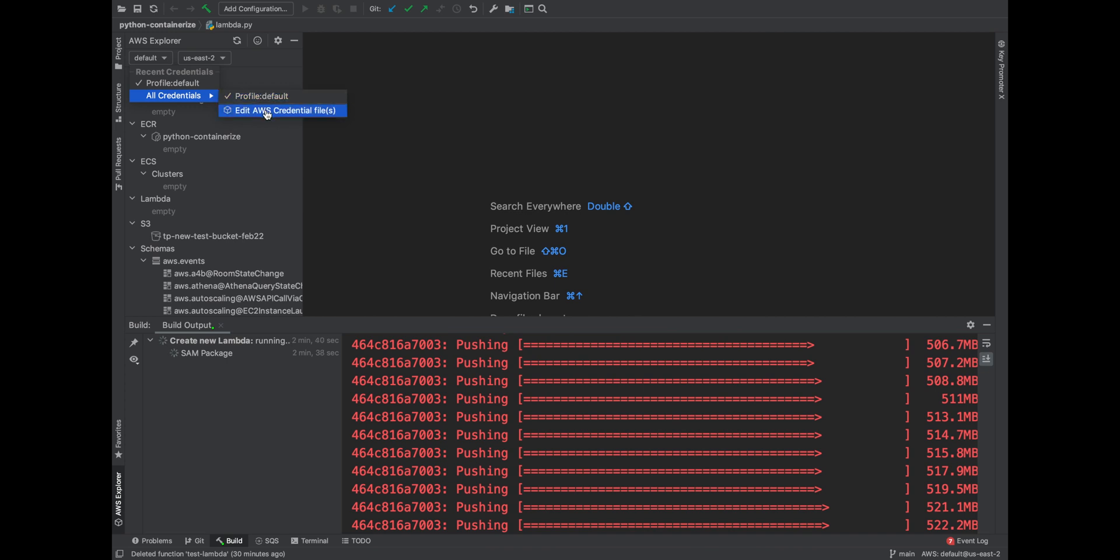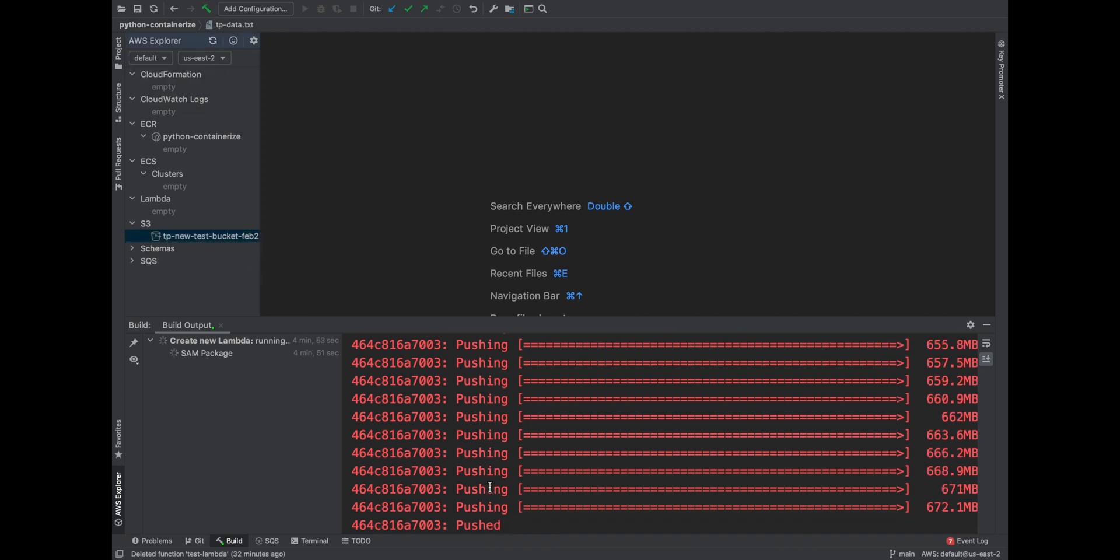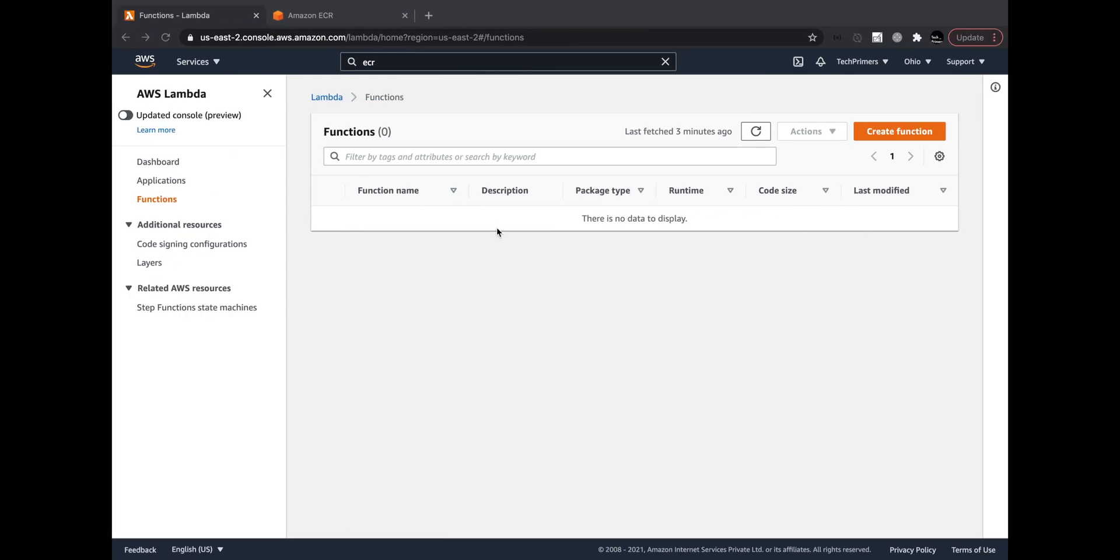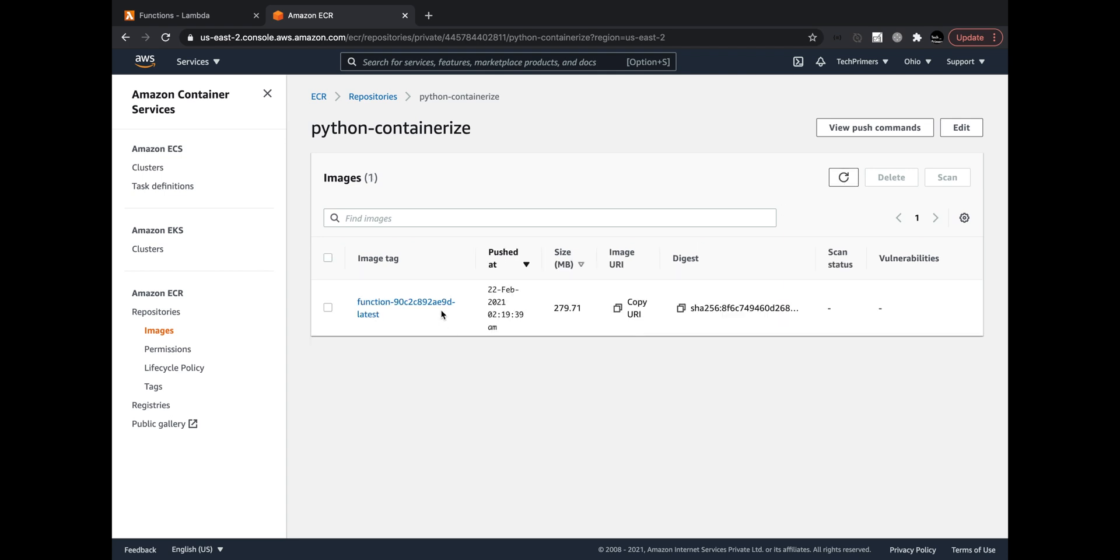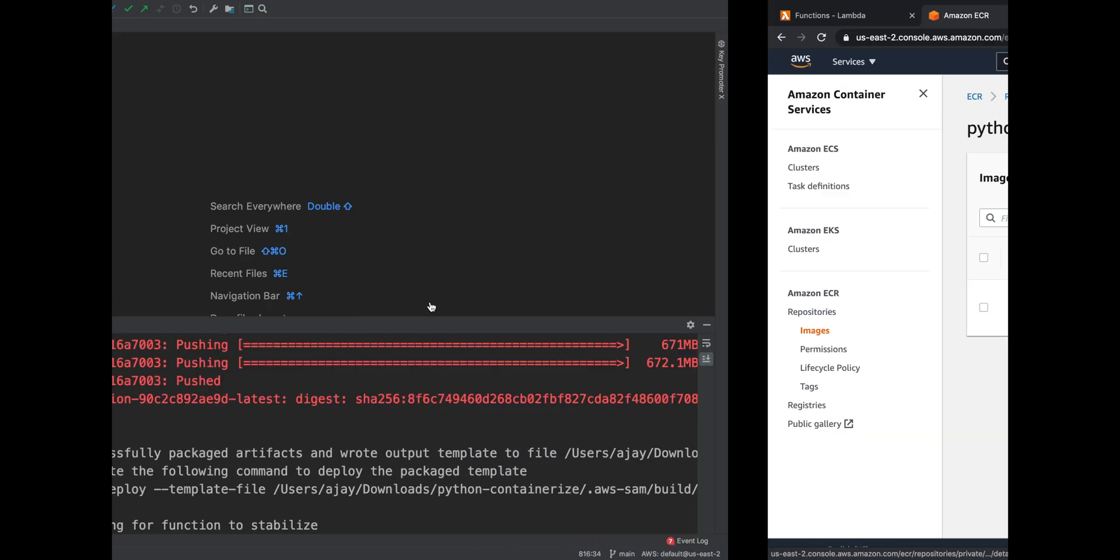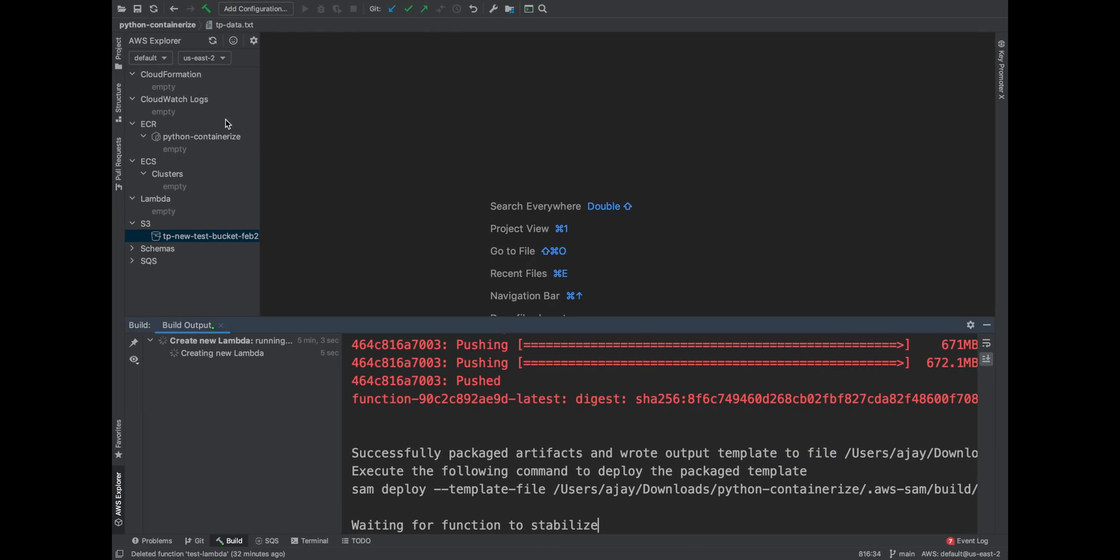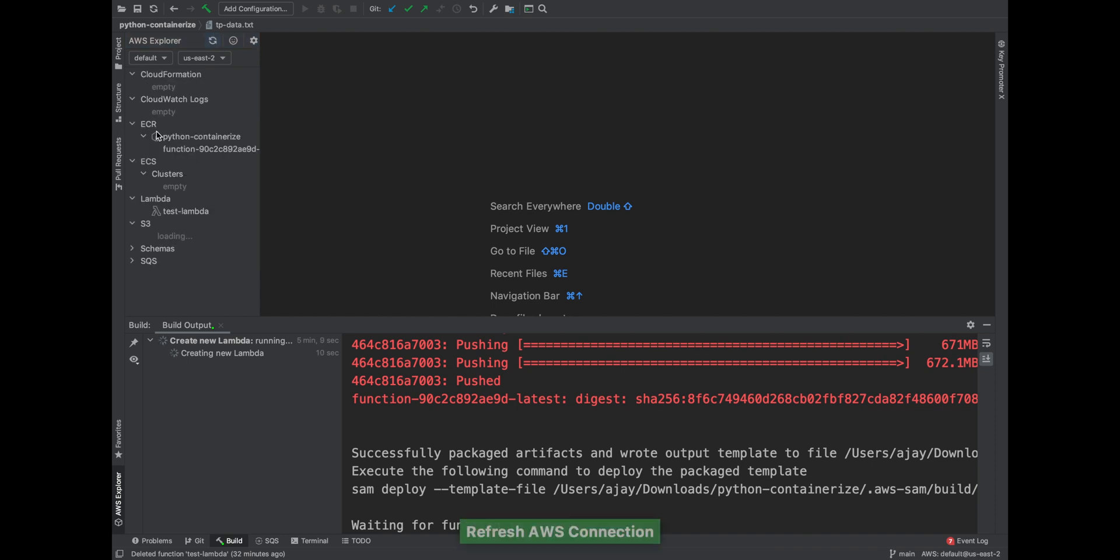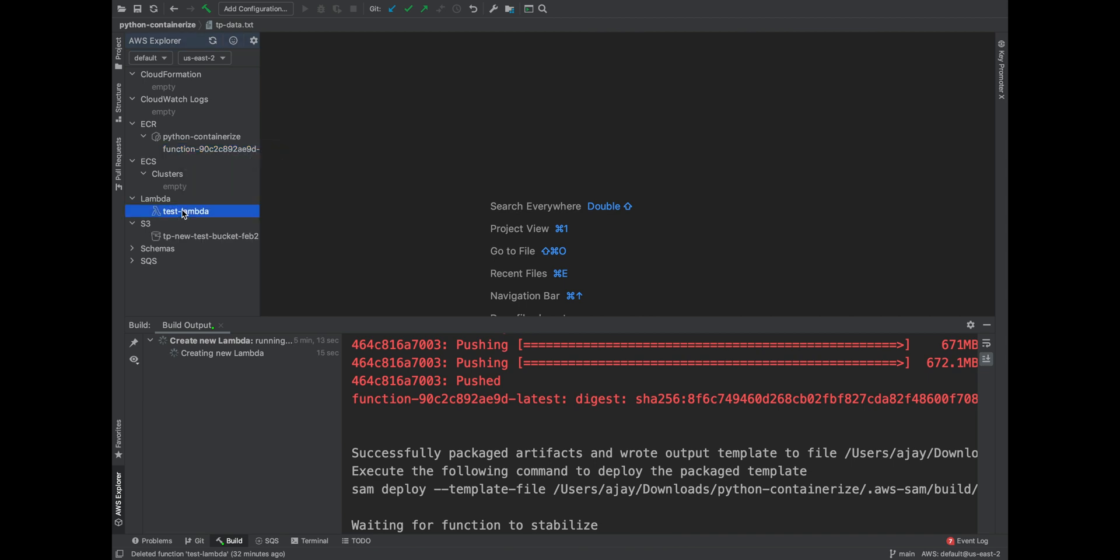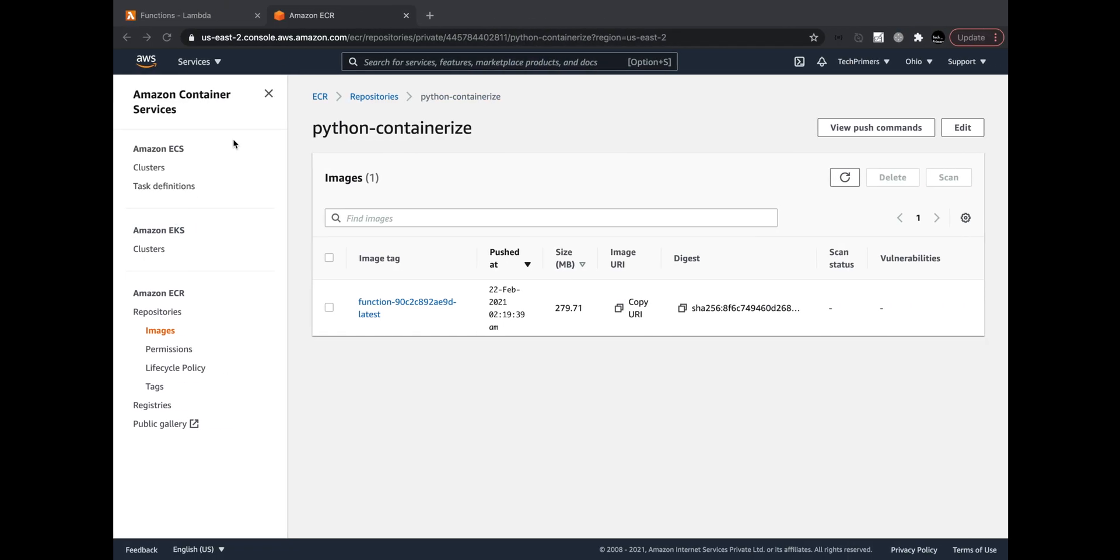Finally my image got pushed. Let's go to the ECR and then look at if this got pushed. Yes I can see that. Also you can look at that in this particular Explorer. So let me refresh it and then you should be able to see. Yeah this is the image which we just saw. I mean we can look at that also here.